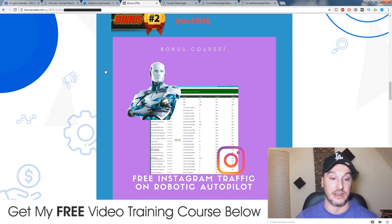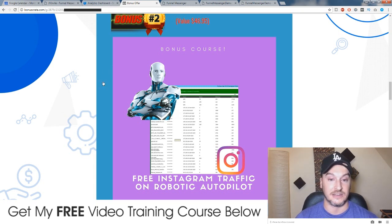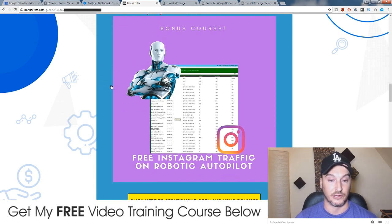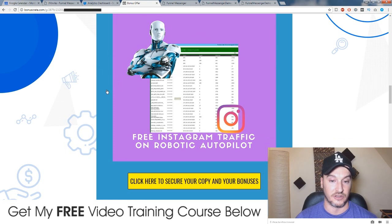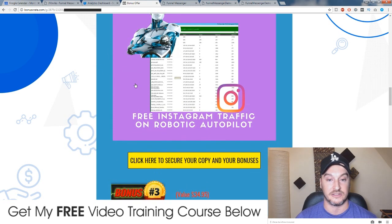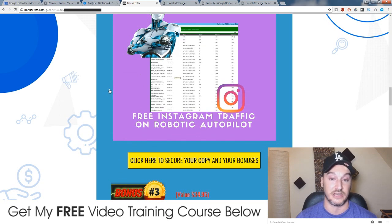It's a really great way of generating leads and it's super hot leads because Instagram is full of super hot leads. So this is a bonus I'm going to throw in — it's a tutorial showing you how to set up the software and use it.